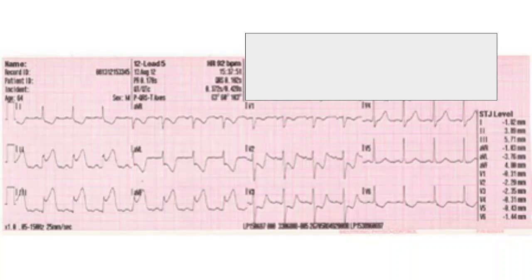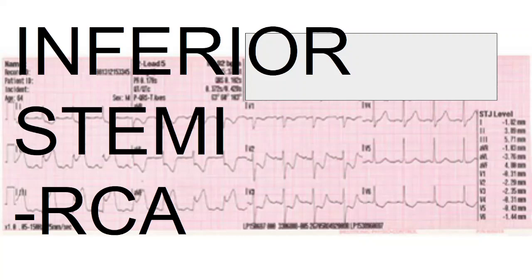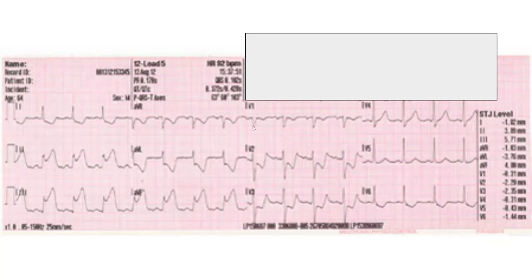This is an inferior STEMI — I gave you an easy one to start with. You can see in leads two, three, and AVF extreme ST segment elevation, and in leads one and AVL there is certainly reciprocal depression. Leads V2 and V3 show a significant amount of ST segment depression, indicating this patient is right coronary artery dominant and that the posterior wall of the myocardium is involved. This is a large area of infarct and a cause for concern for anybody working on this patient.